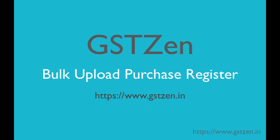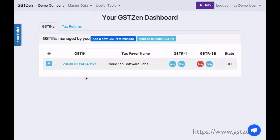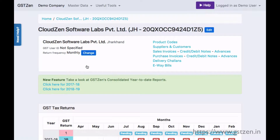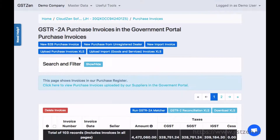In this video, we'll upload Purchase Invoices into GST Zen. From a GST Taxpayer's dashboard, click on Purchase Invoices.